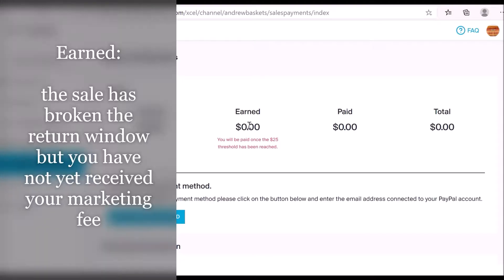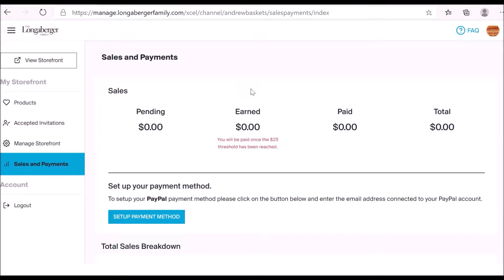Once that return window period has ended, the marketing fee moves into the earned bucket — meaning the sale has broken the return window and the customer didn't return their product. However, you haven't yet received the payment. Marketing fees are paid out every Friday, so if a transaction broke the return window on a Tuesday, the fee sits in the earned bucket until Friday. Once it's been paid, it moves over into the paid bucket.